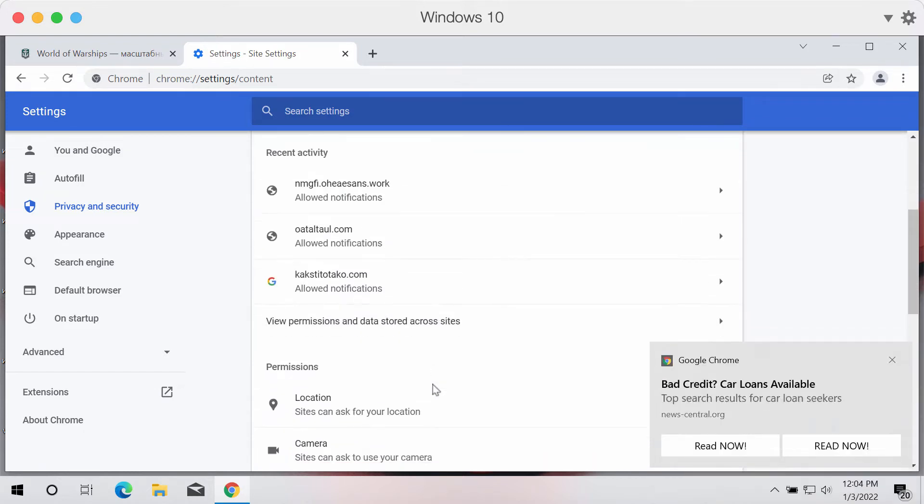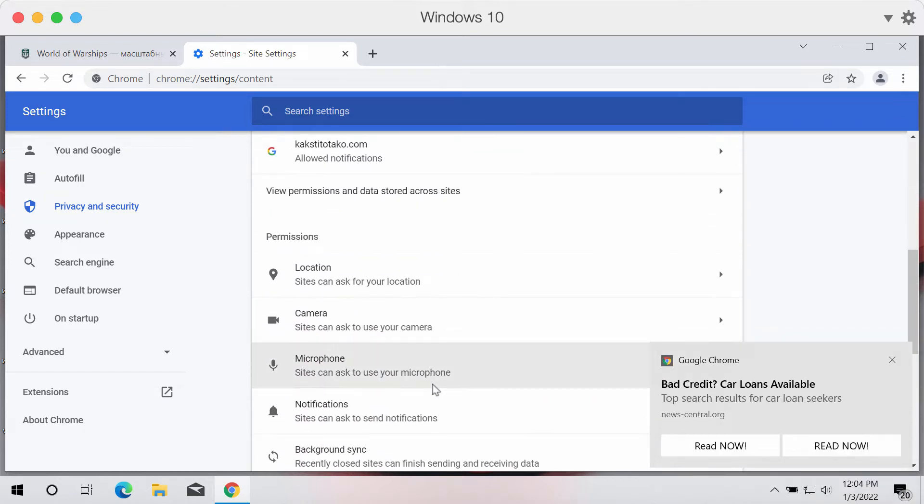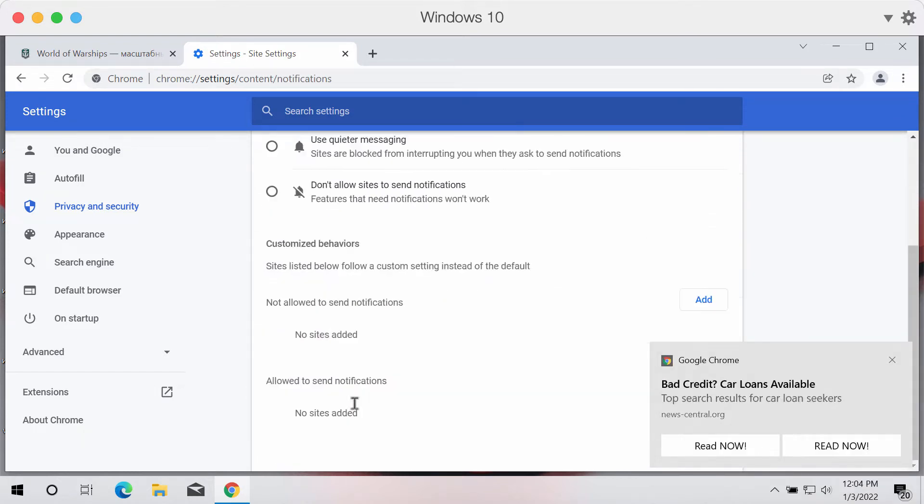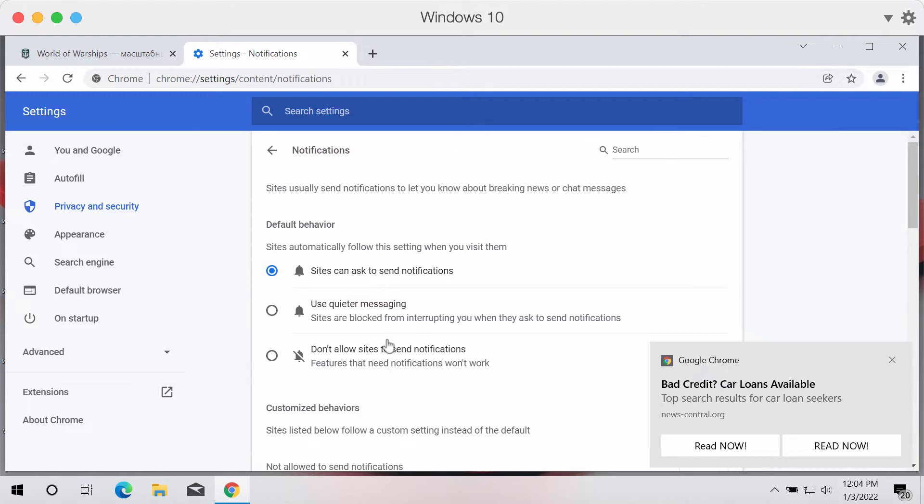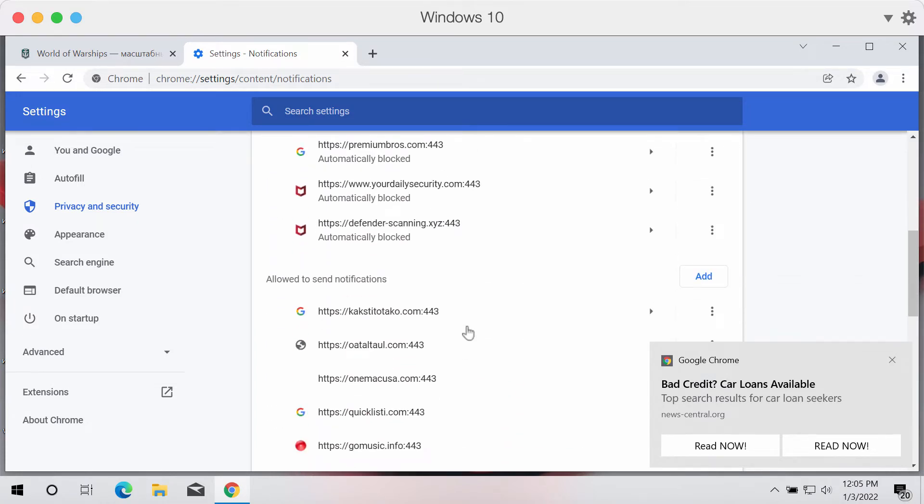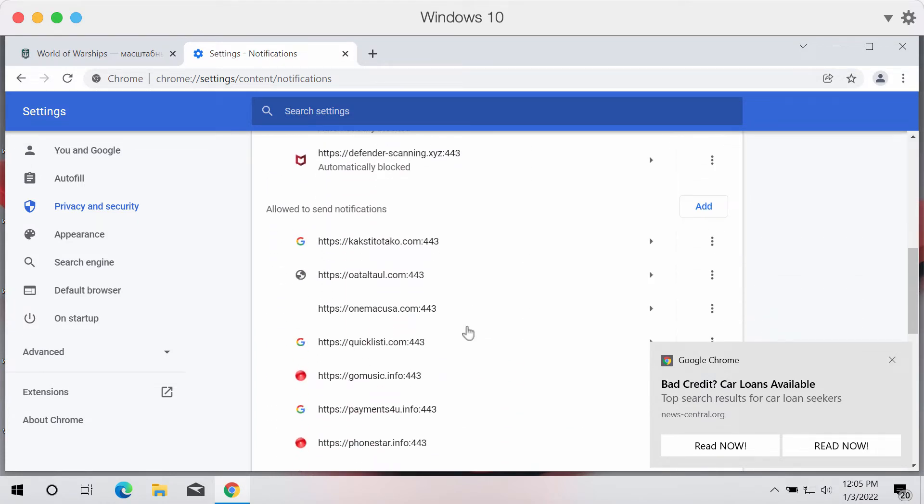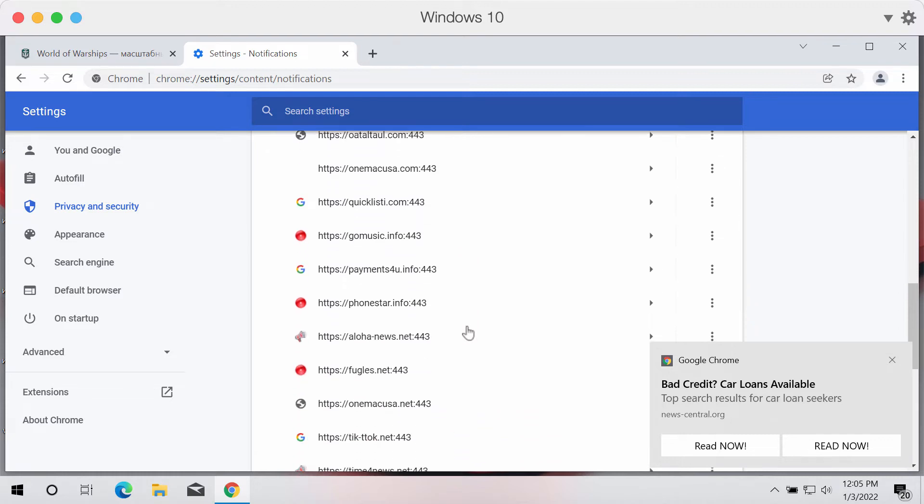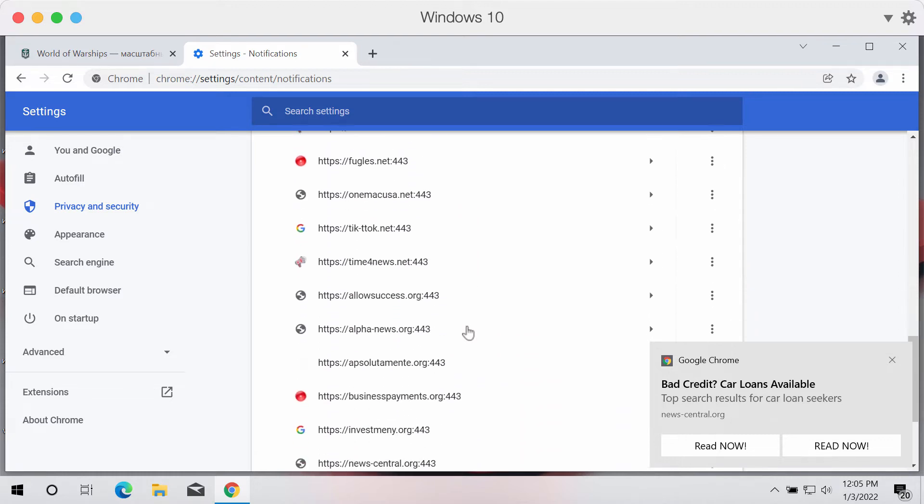Then you need to click on permissions and select notifications. At this point you need to pay careful attention to the sites that are allowed to send notifications.